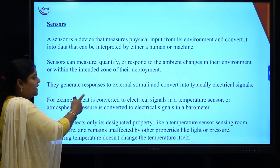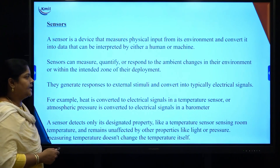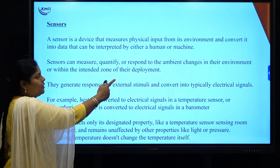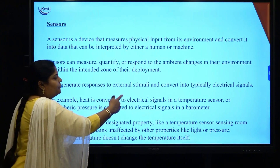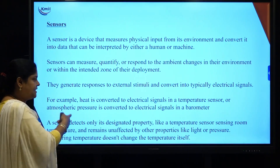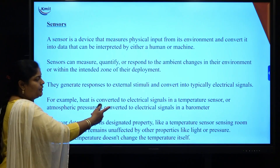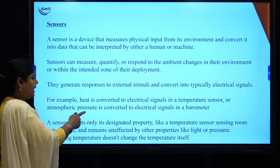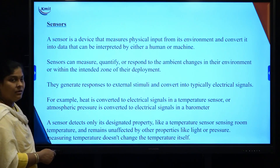Sensors generate responses to external stimuli and convert them into a typical electrical signal. The response means that based on environment changes, the data obtained stimulates the sensor and converts into electrical signals. For example, heat is converted to an electrical signal in a temperature sensor, and atmospheric pressure is converted into an electrical signal in a barometer.